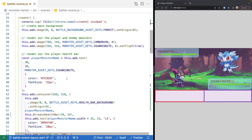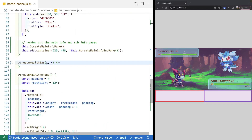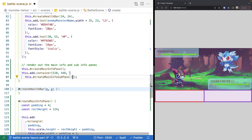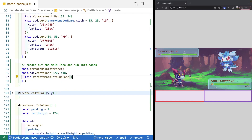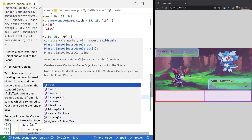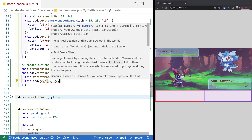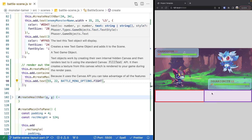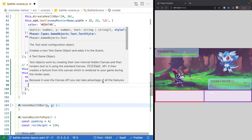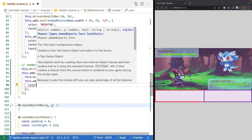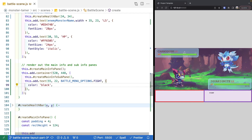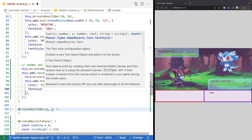Back in our create method, inside our sub info pane container, we create text game objects for the player's options. We call this.add.text, positioning the first option at 55, 22 pixels, using battleMenuOptions.FIGHT as the text. We apply styling: color black and font size 30 pixels — much better. Since all menu options share the same styling, we'll copy this style into a variable.